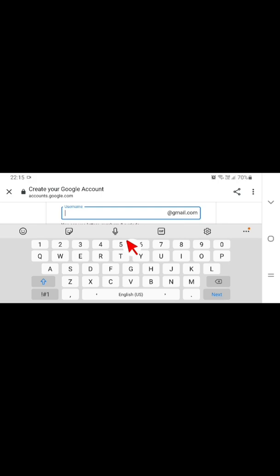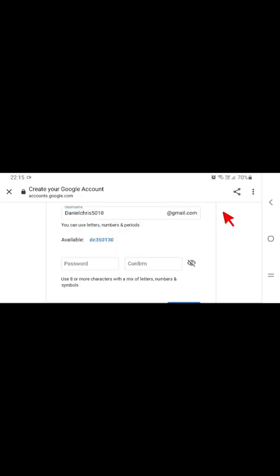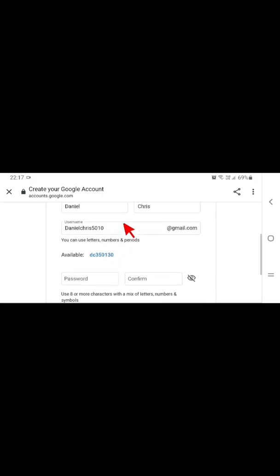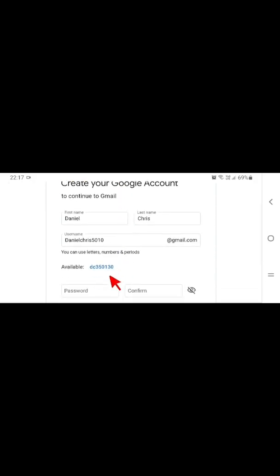Then put in your username. Maybe for example, this channel is 5010. Then after entering your username, then you go to your password.